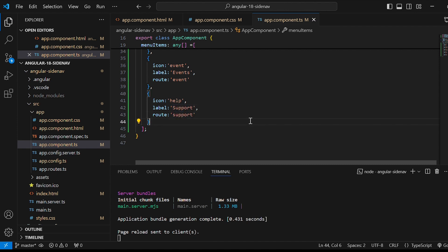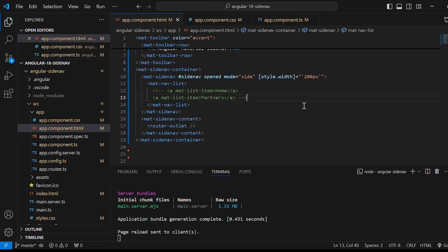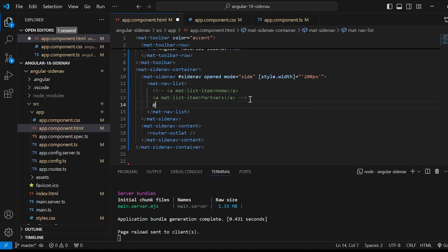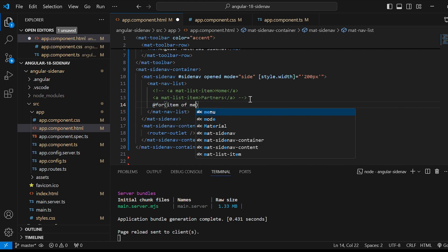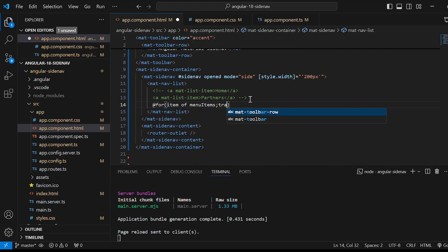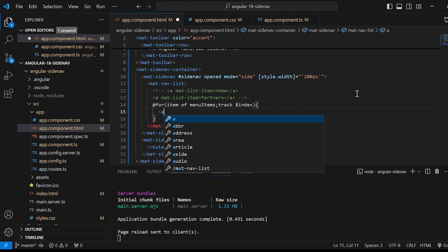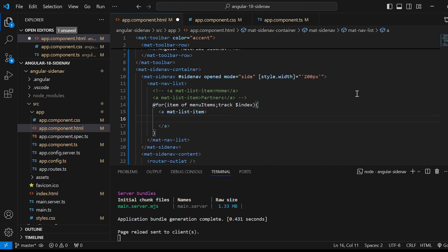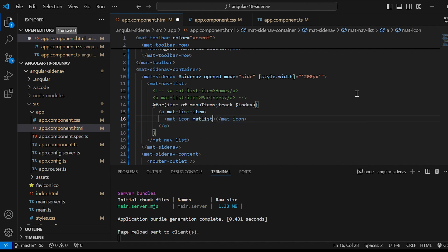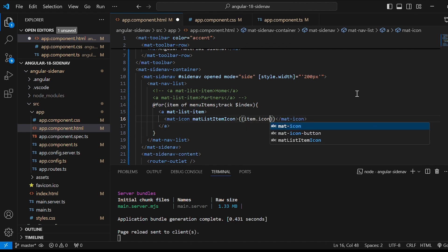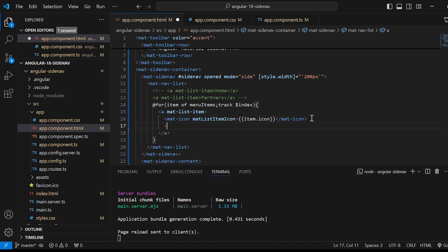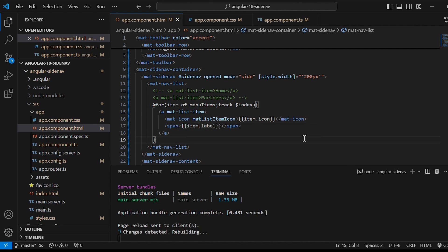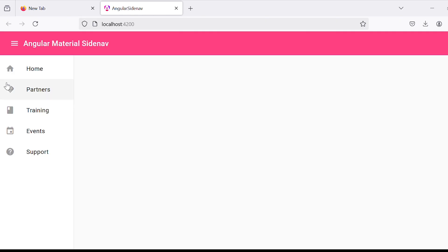Go to app.component.html file. And within mat-nav-list give @for which is used in Angular 18. In the bracket item of menuItems then track $index which tracks the index of the current iteration. Within the curly braces we'll add the anchor tag and give the property mat-list-item. Within that we'll give mat-icon and the property mat-list-item-icon. Within that interpolation item.icon. After that create span. Inside the span interpolation item.label for displaying the text of each item in the menu. Now we can see the list of items along with the icons.